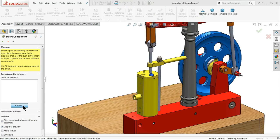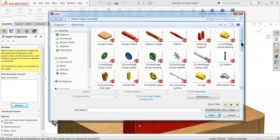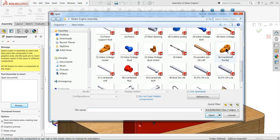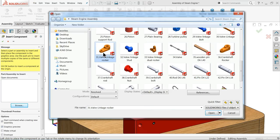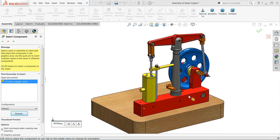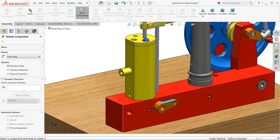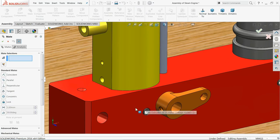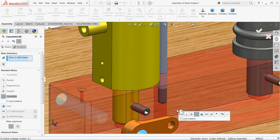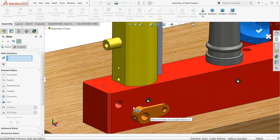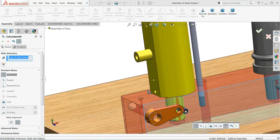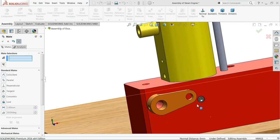Insert component, browse, and the next component is the valve linkage rocker. Open it and rotate the component. Choose Mate, select the base hole and this hole and make a co-centric relation. Then select the wall face and this face, and create a coincident relation.